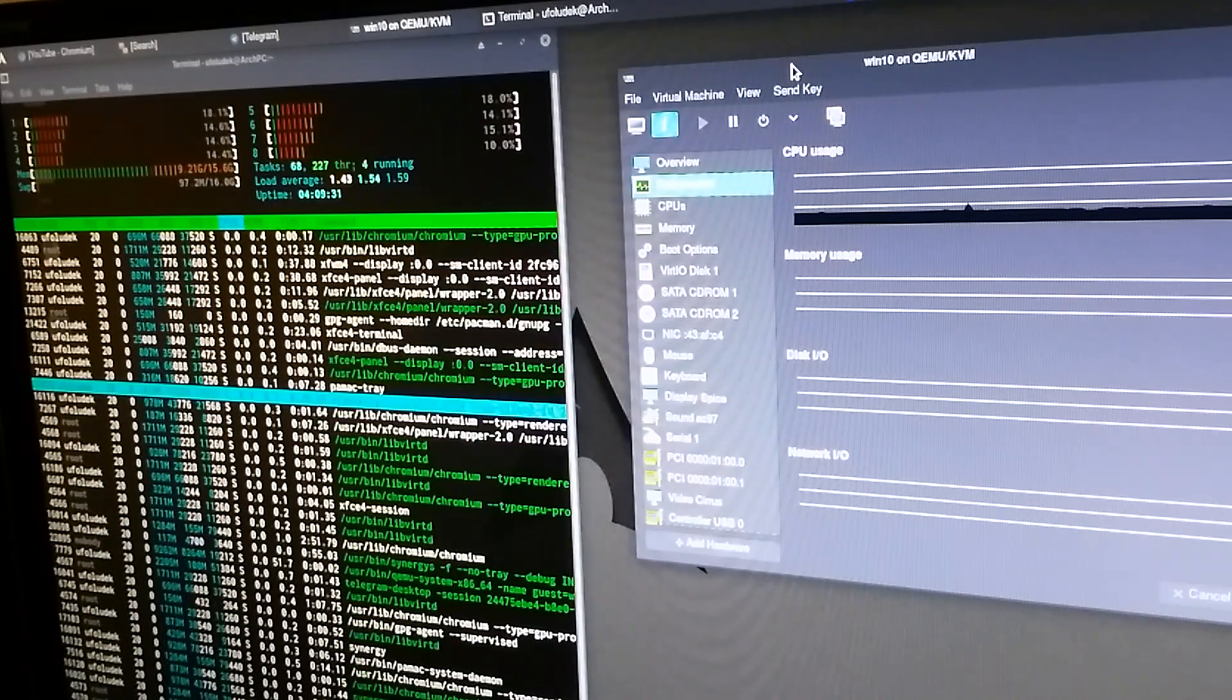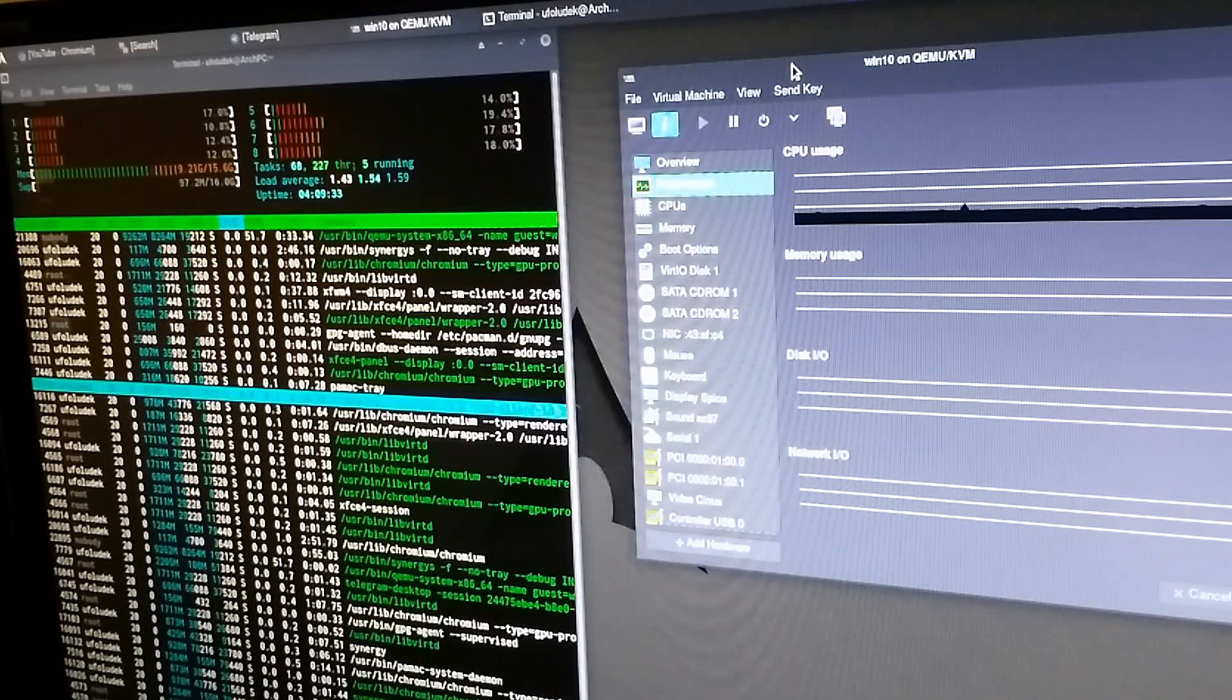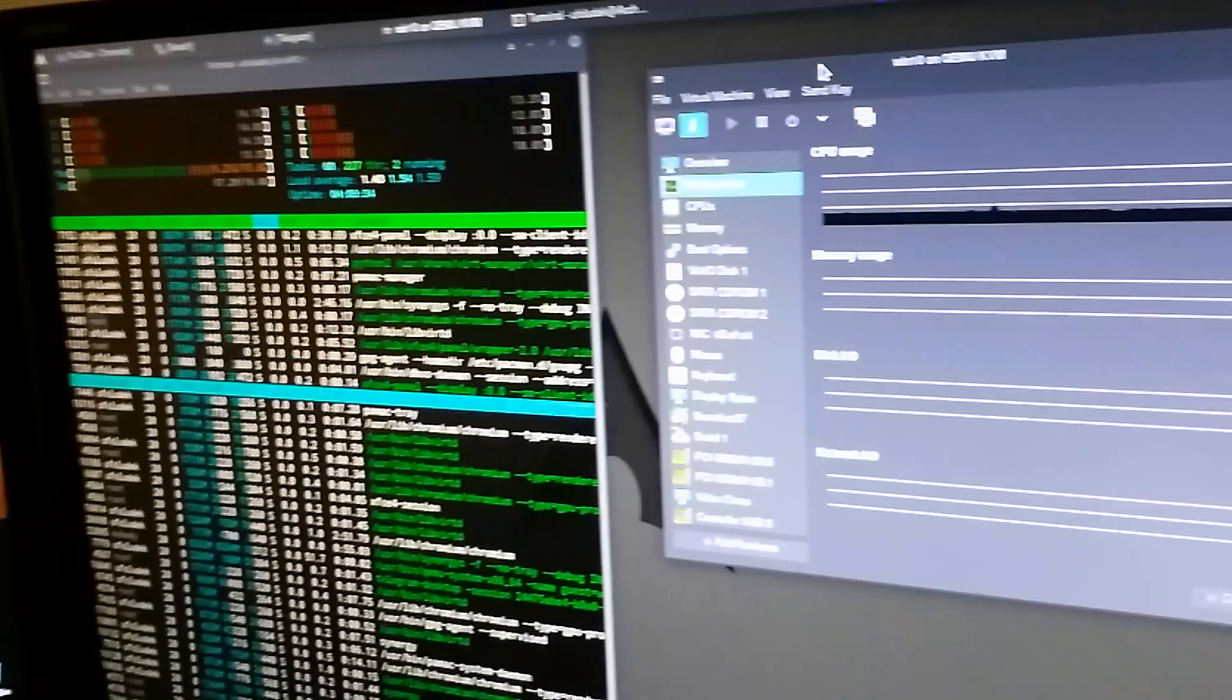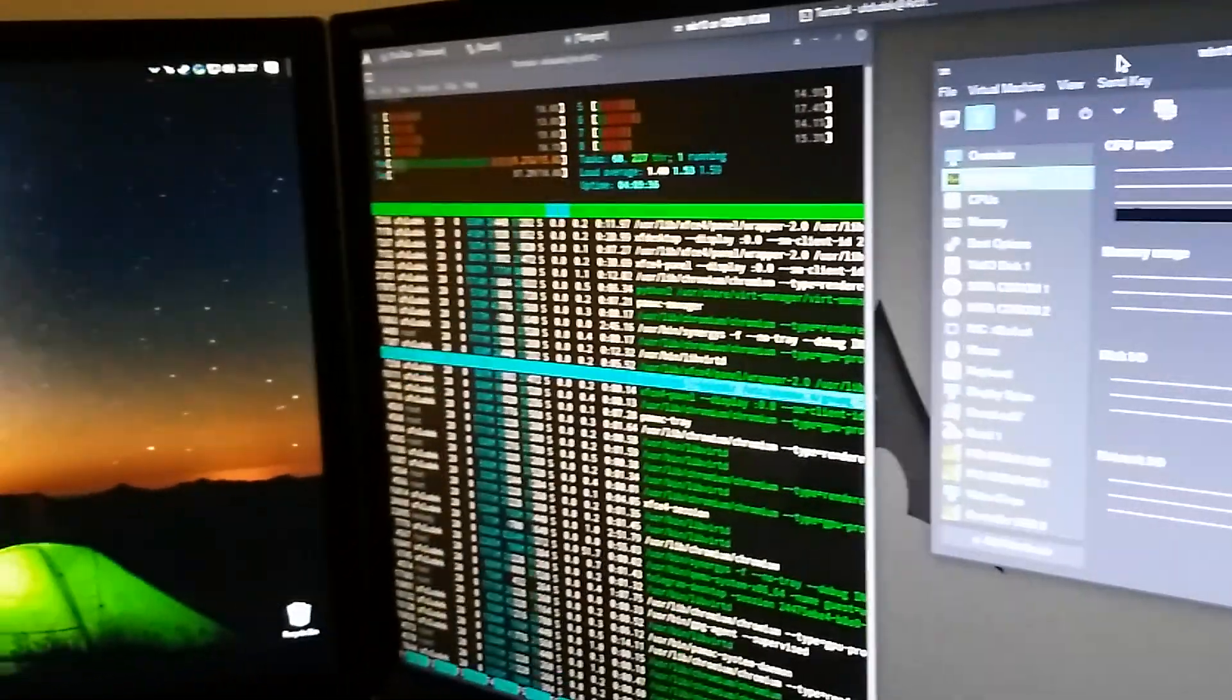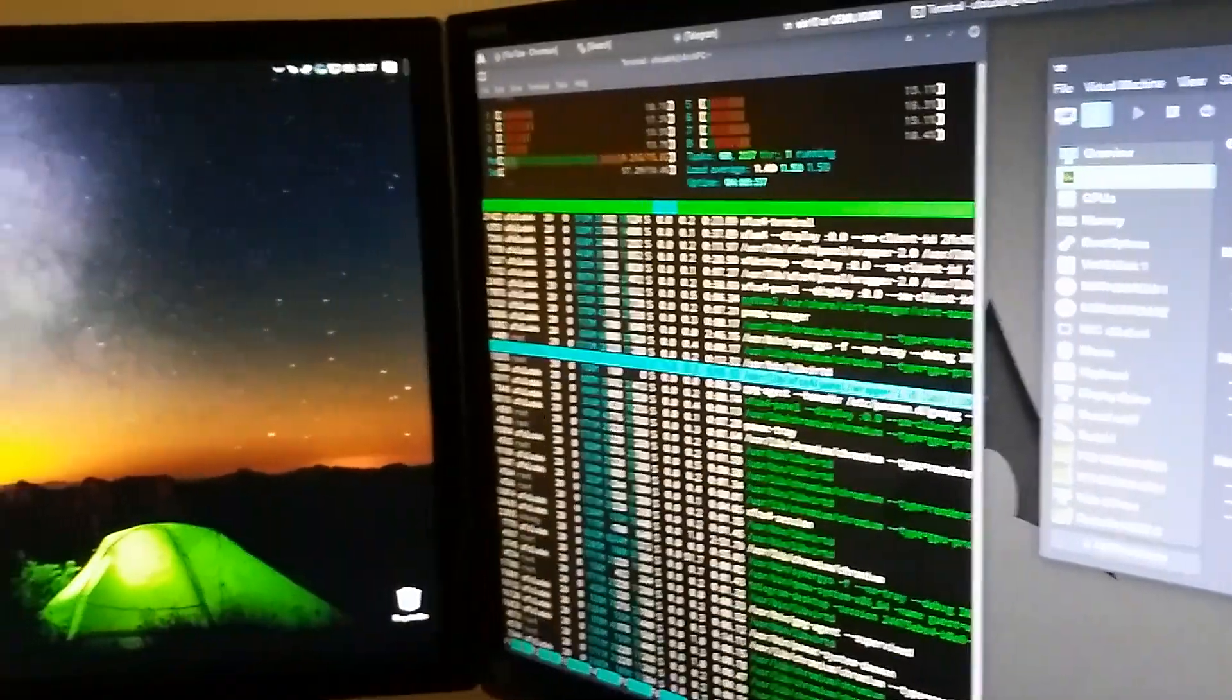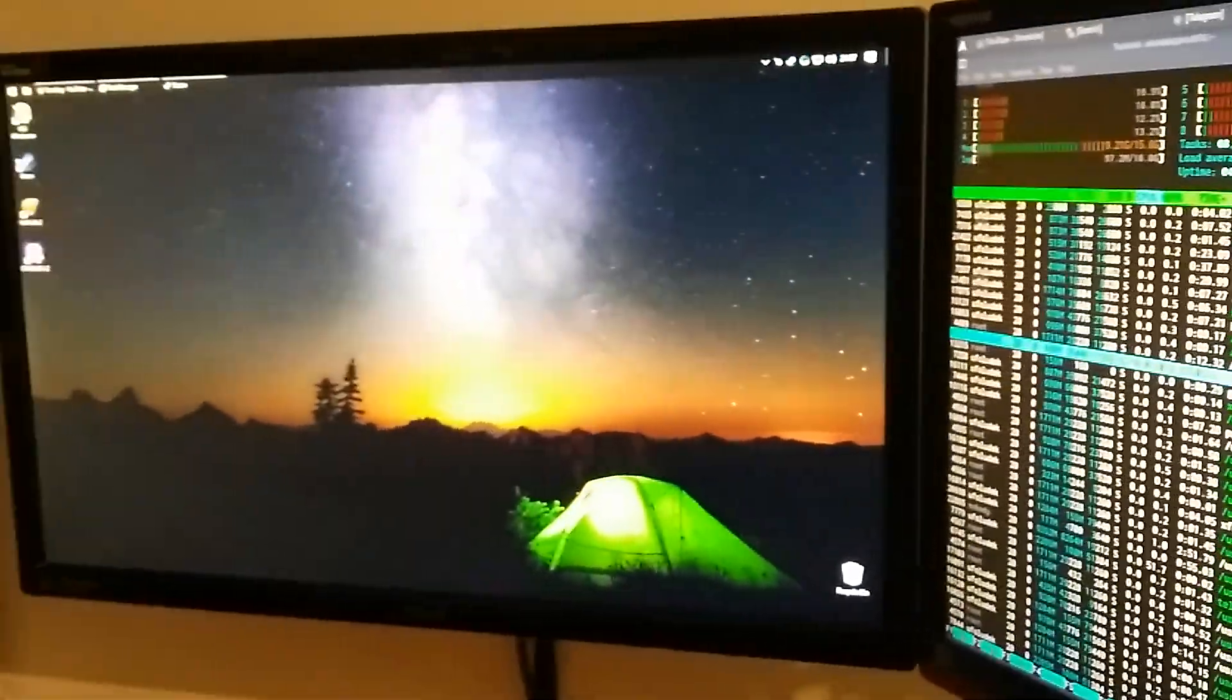When I don't use the virtual machine I use both screens for Linux, so both this one and this one, I use both of them for Linux.